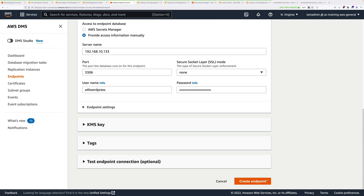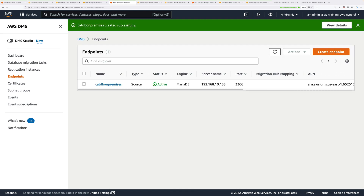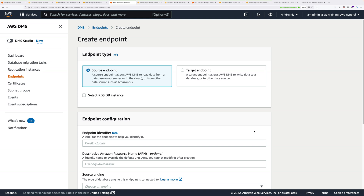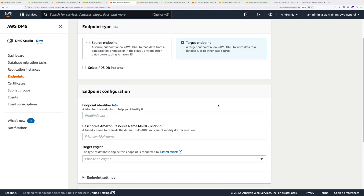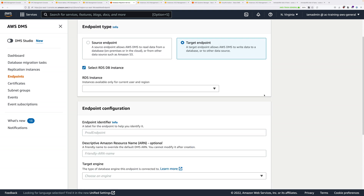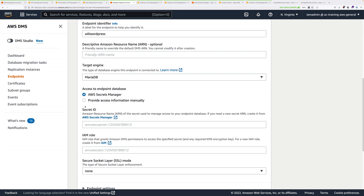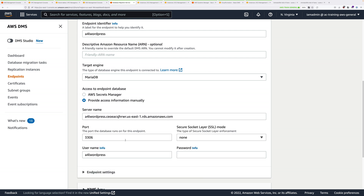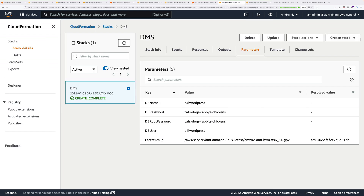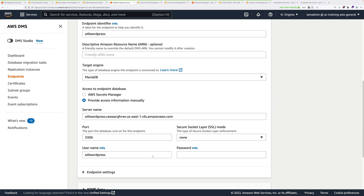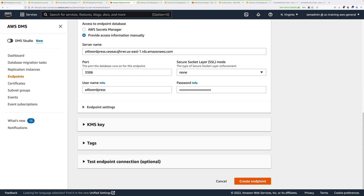We'll follow the same process for the destination endpoint. Click create endpoint — it's a target endpoint and it is an RDS instance, so check that box. That allows you to select the RDS instance from the dropdown, which will pre-populate a lot of the configuration. Click the checkbox to provide access information manually. Enter the same password we've been using throughout, then scroll down and click create endpoint.